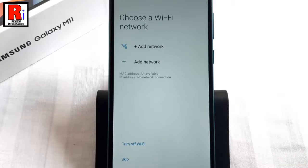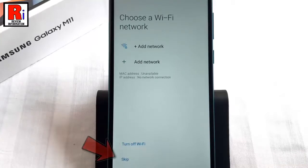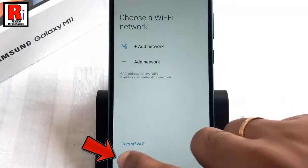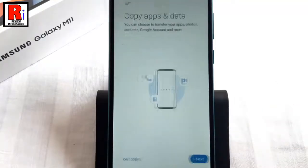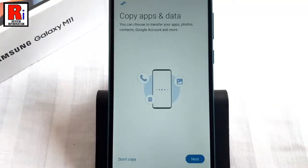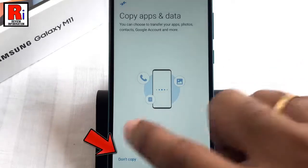You can add to any WiFi network. You can also turn off WiFi, or you can skip this. You can choose to transfer your apps, photos, contacts, Google account, and more, or you can do this later.